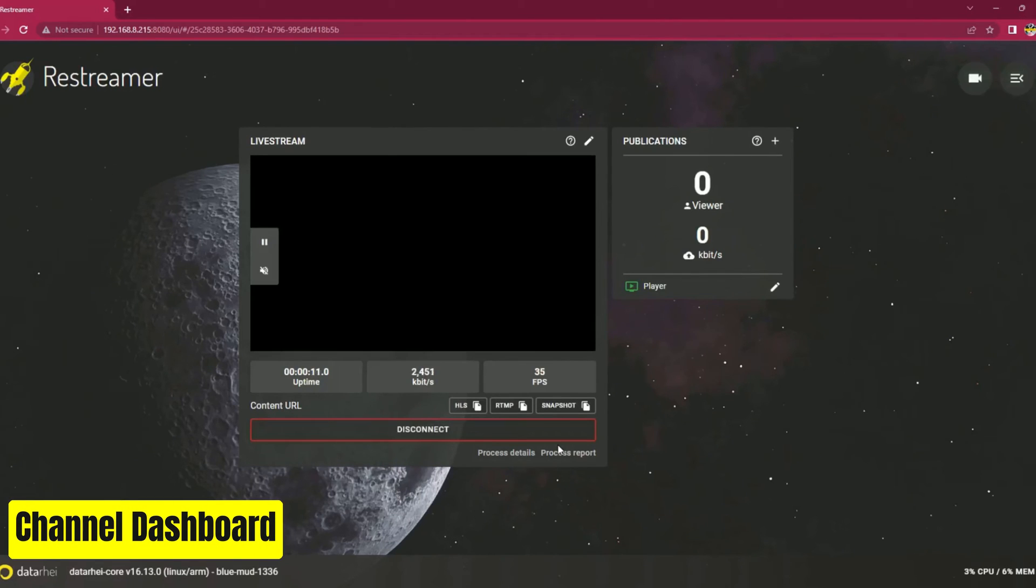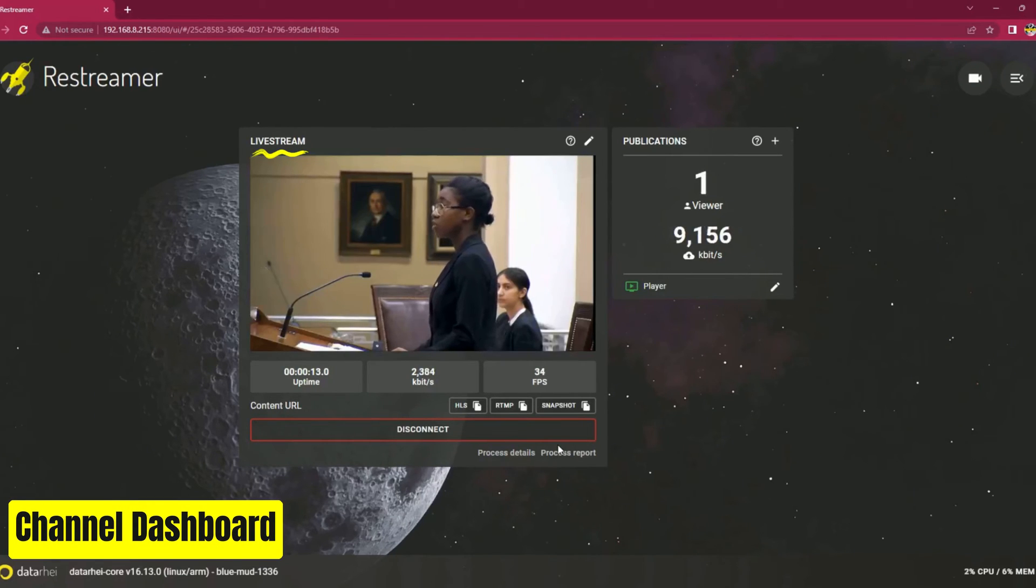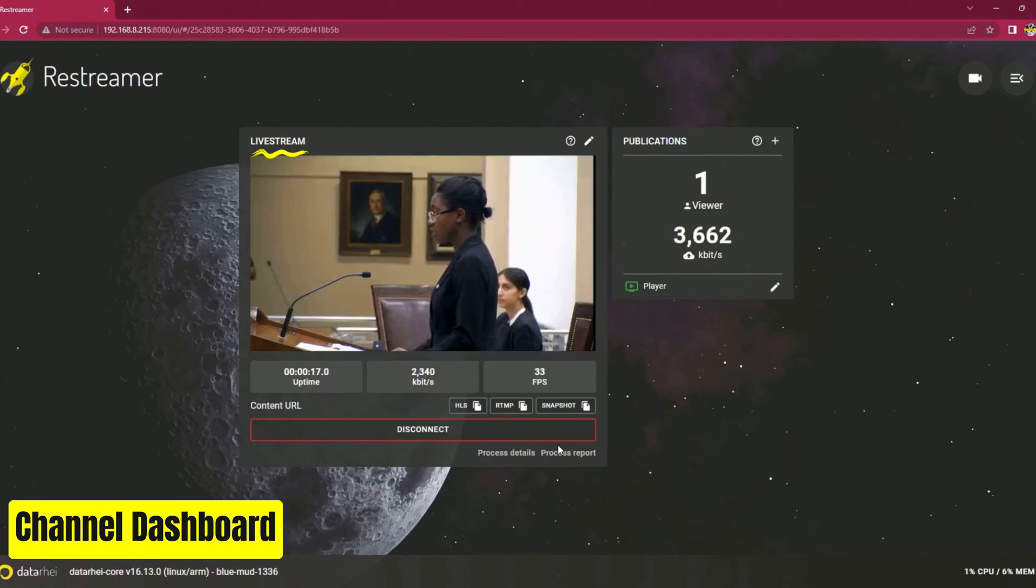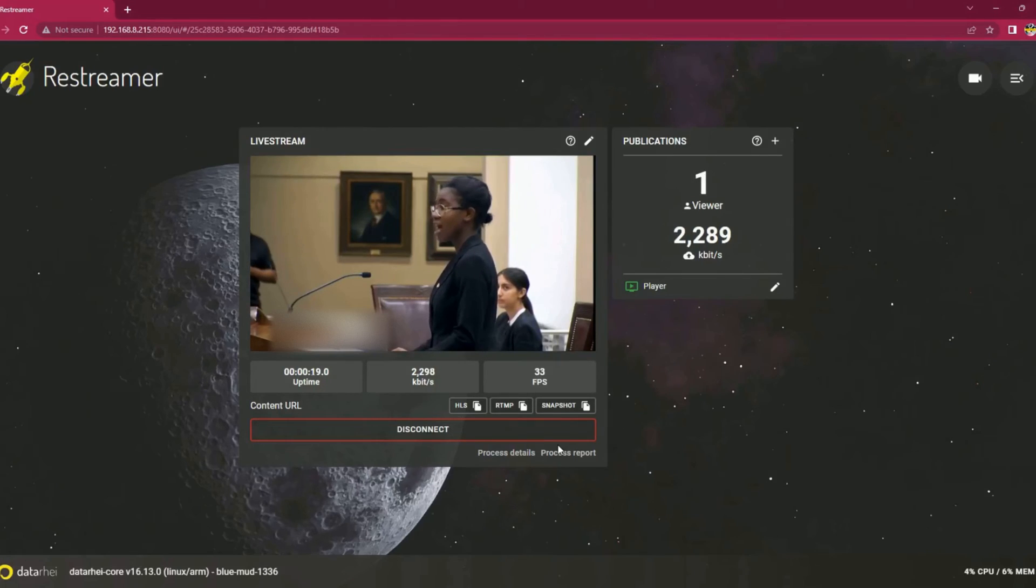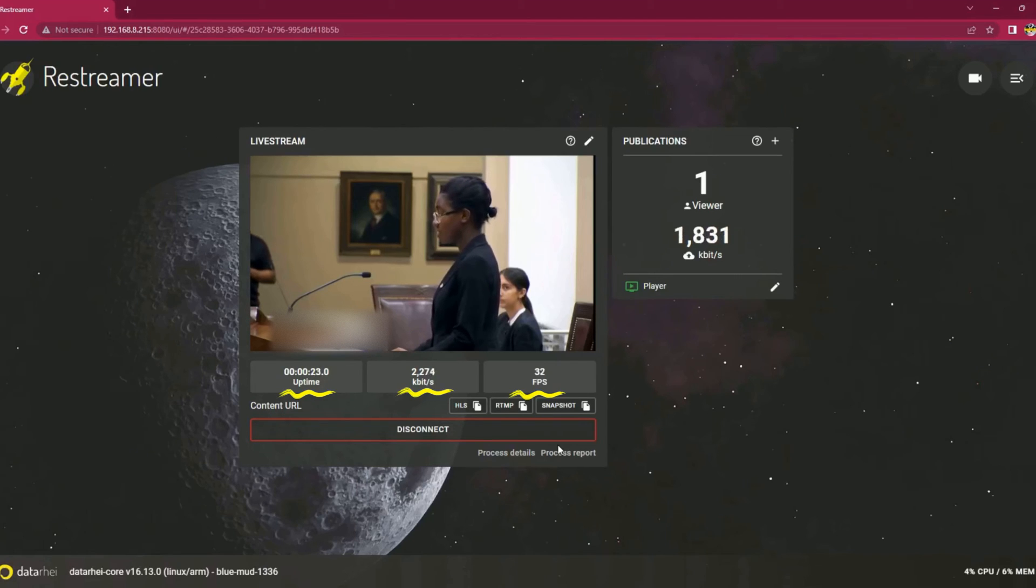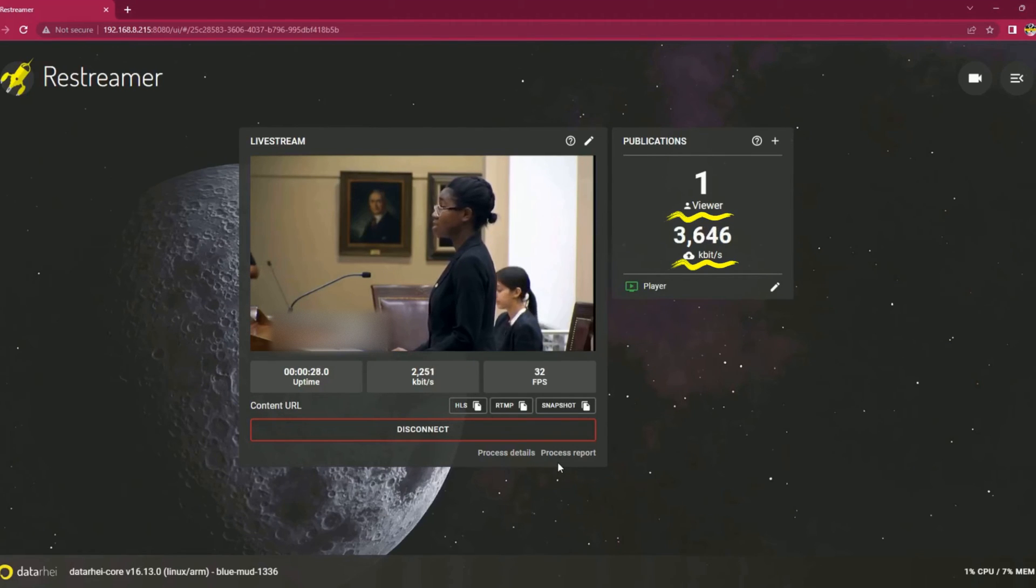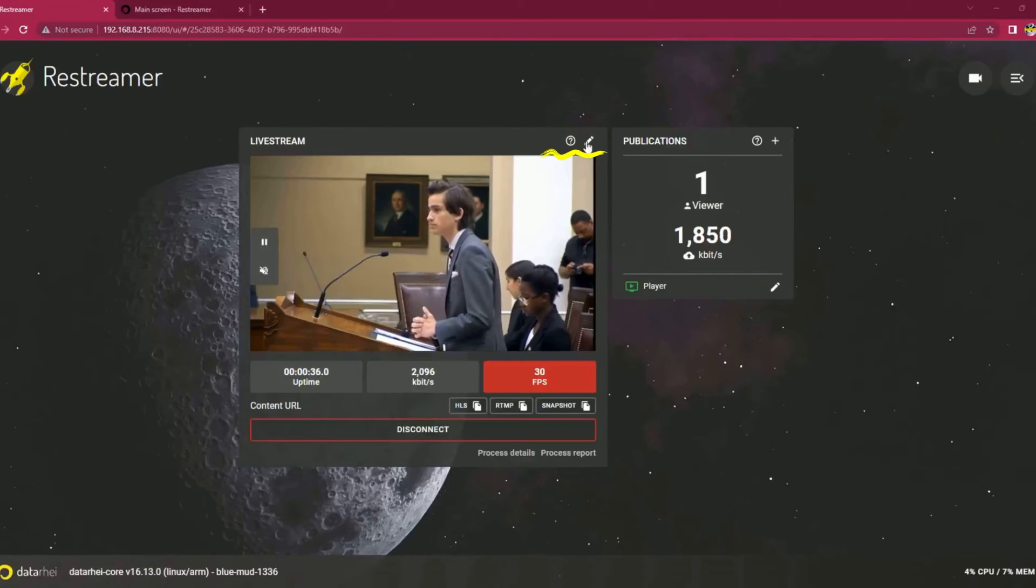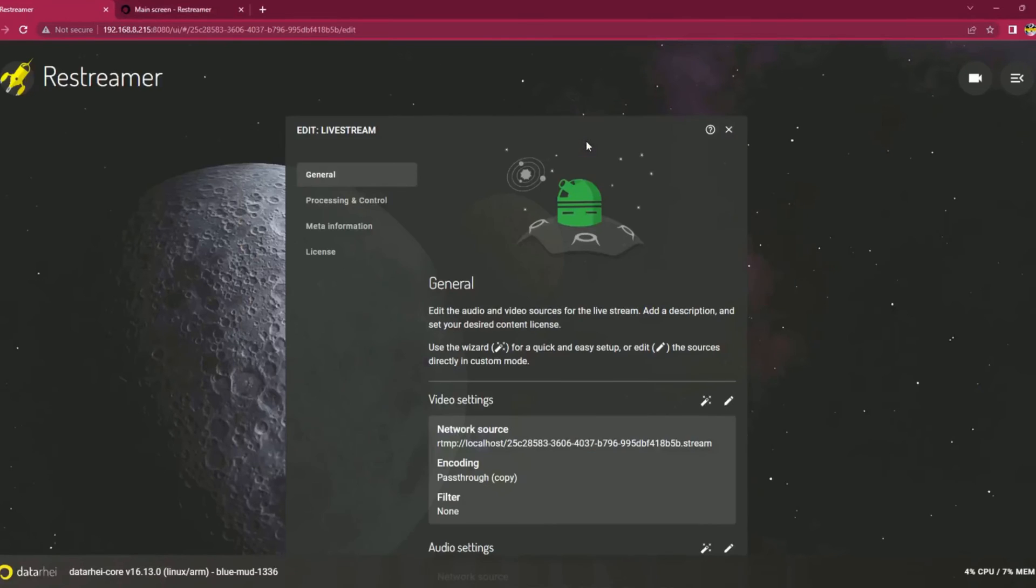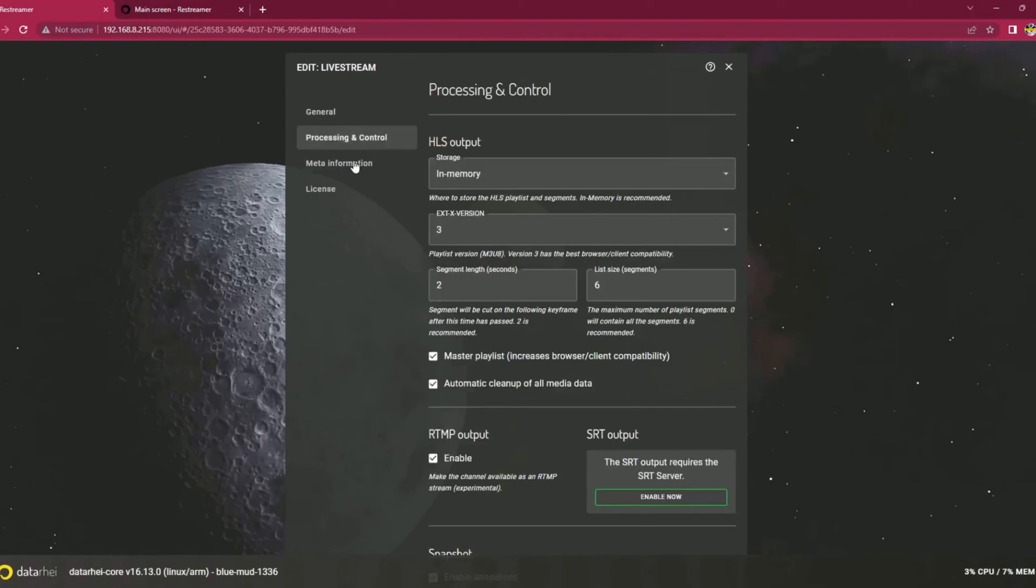Welcome to your recently created channel dashboard. Here, you have access to the live video stream and important streaming details. Below the video player, you can monitor the runtime, bitrate, and frame rate of the stream. Additionally, real-time data on the number of viewers and current bitrate for publications are provided. You can edit the audio and video sources, determine their processing.